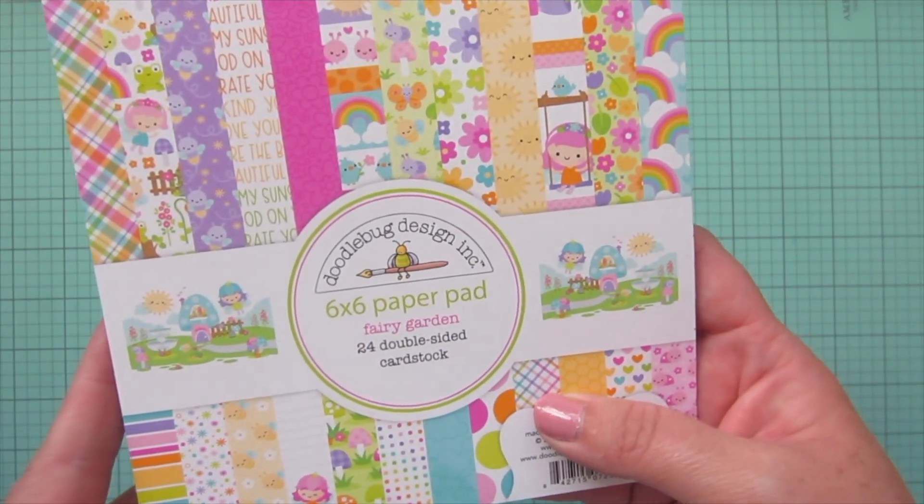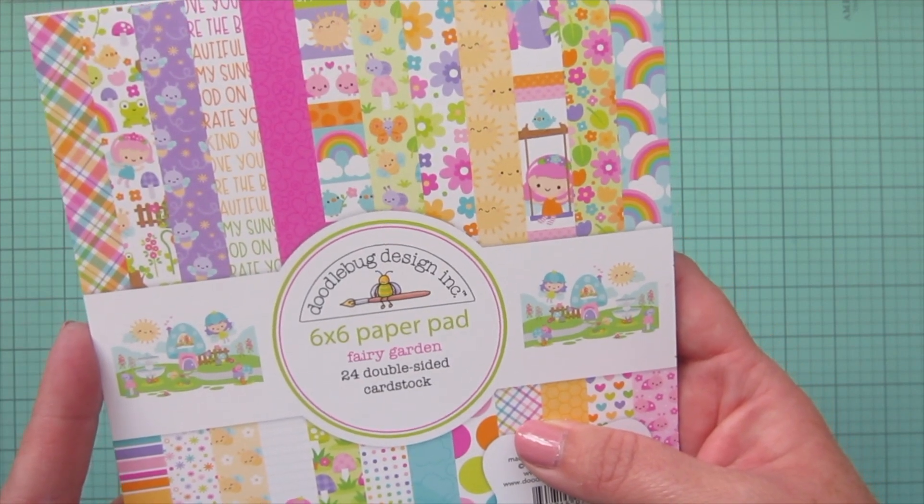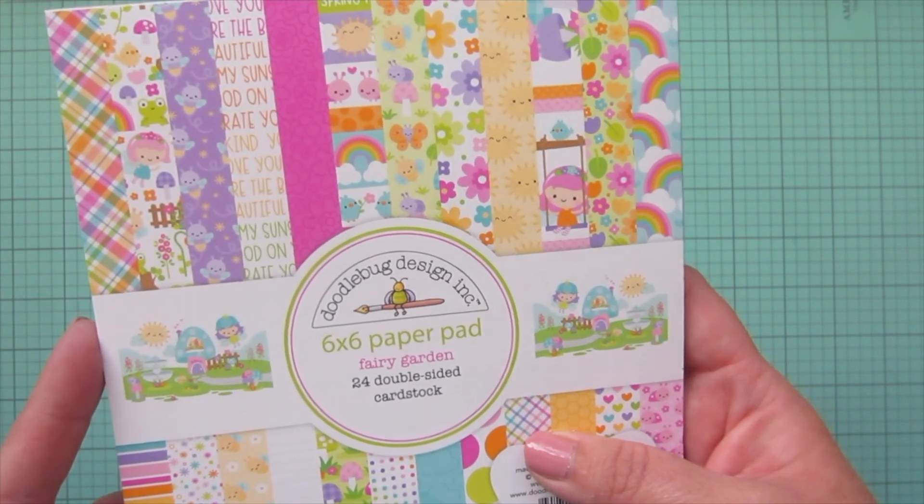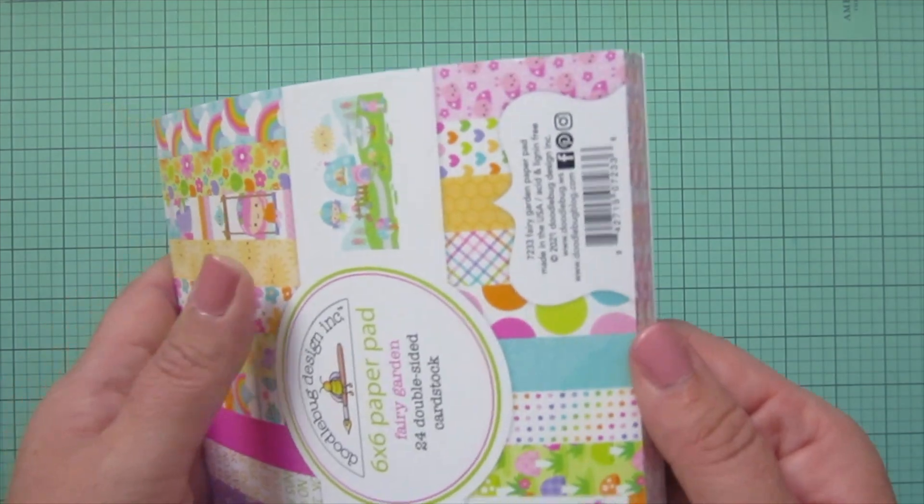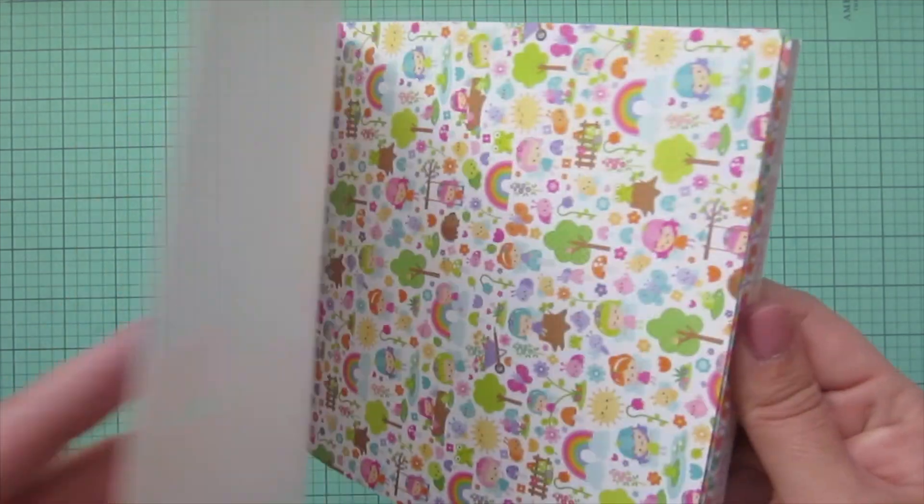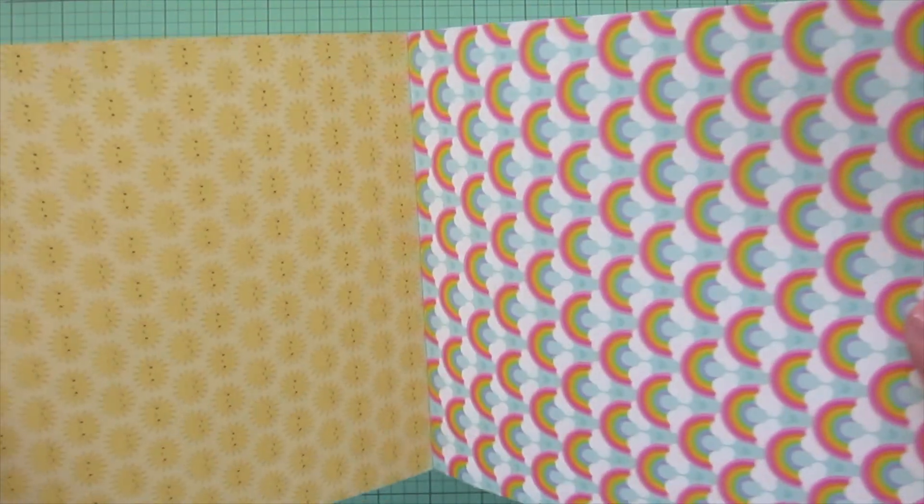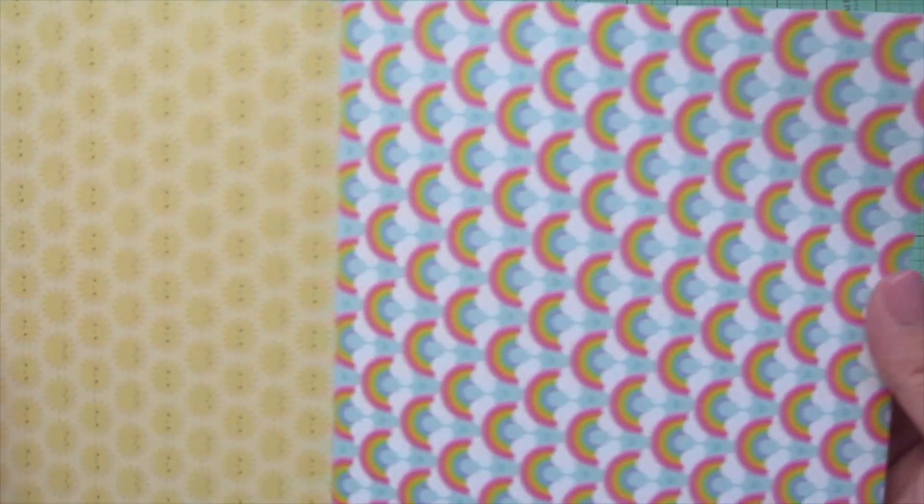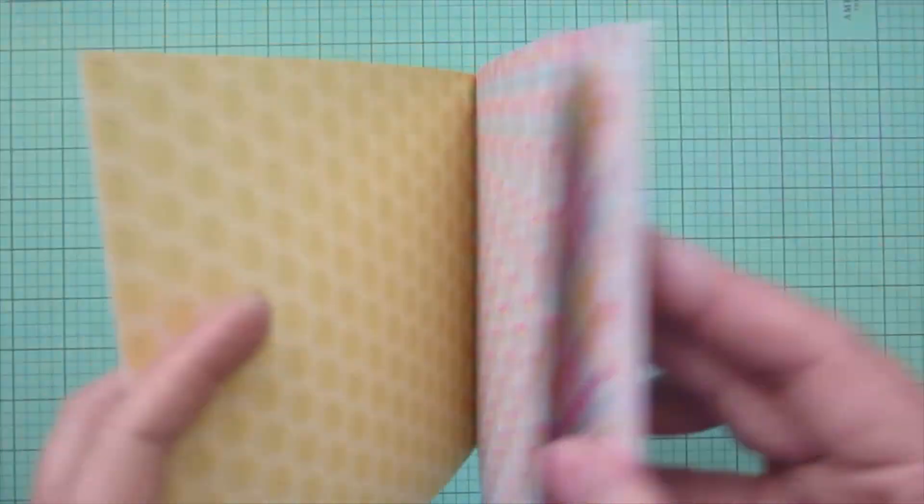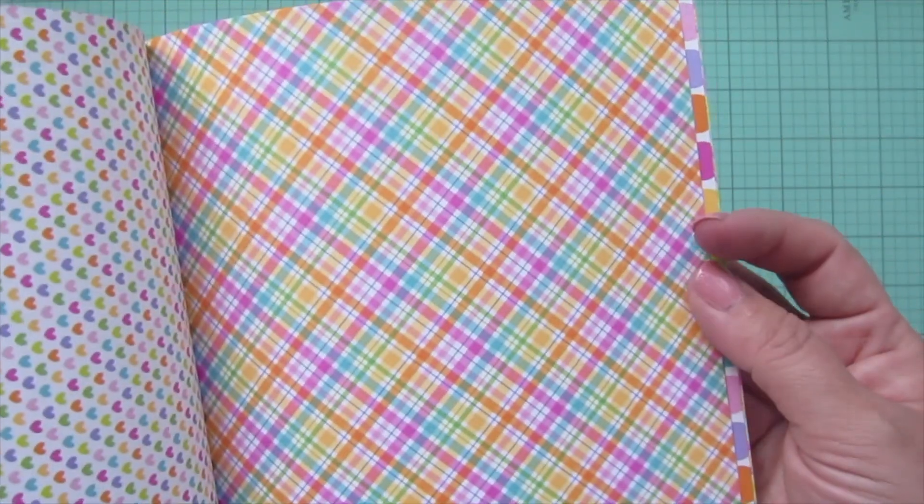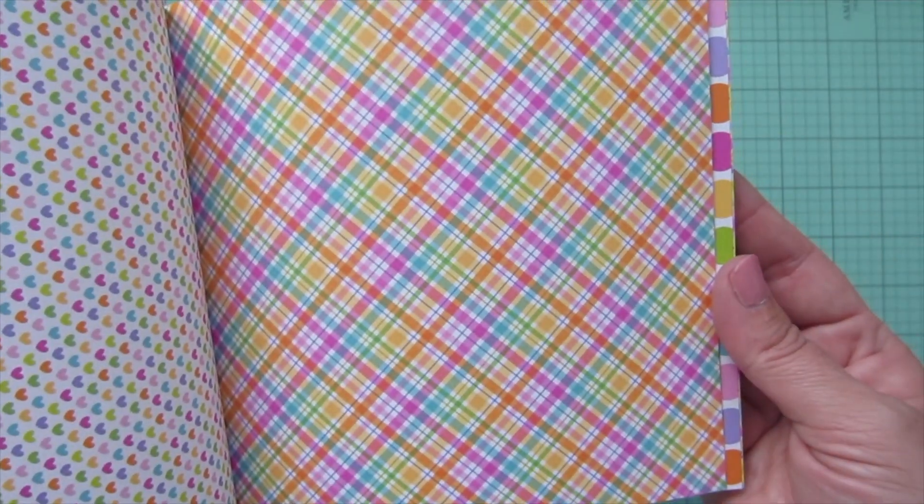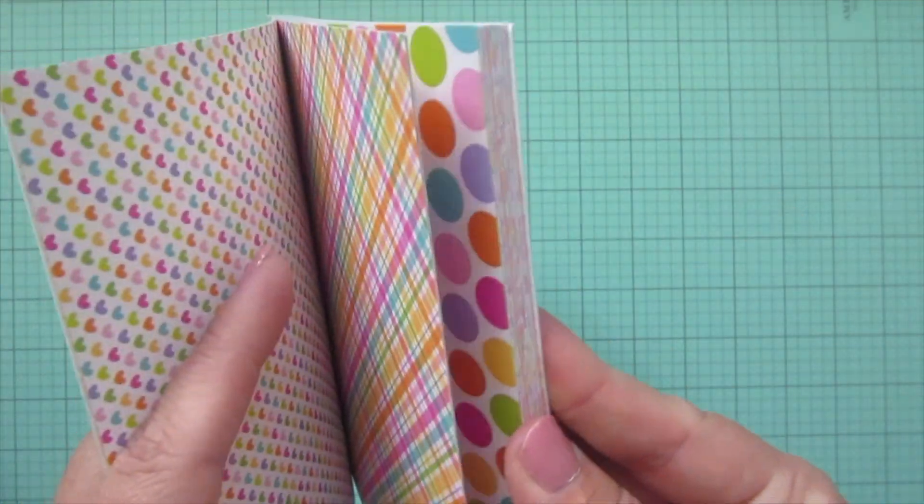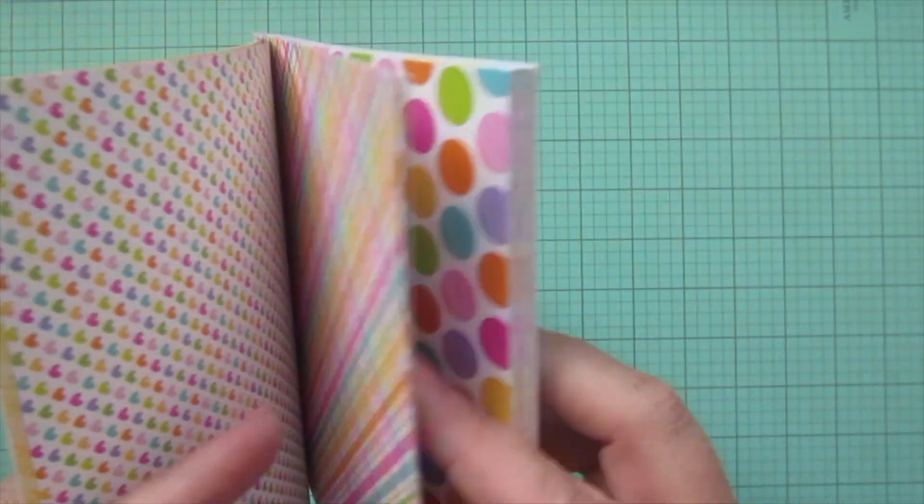First one I'm very excited about is the Fairy Garden by Doodlebug Designs. I really love Doodlebug. They have such bright colors and fun images, and I'm really looking forward to this one. We've got sunshine and rainbows, hearts, and that gorgeous plaid. Wow, I love that.